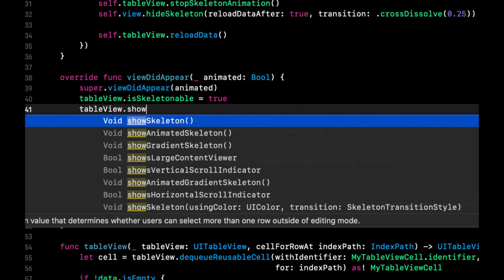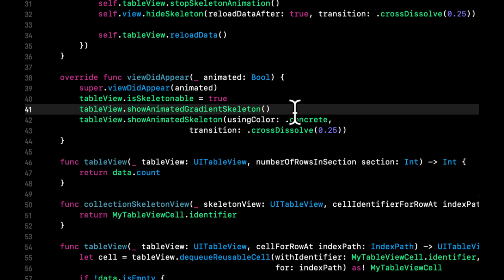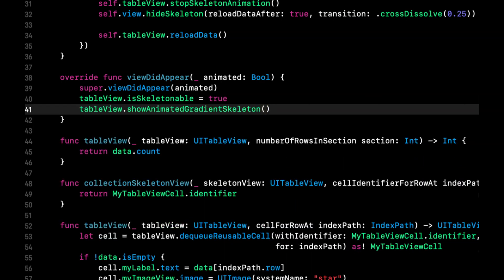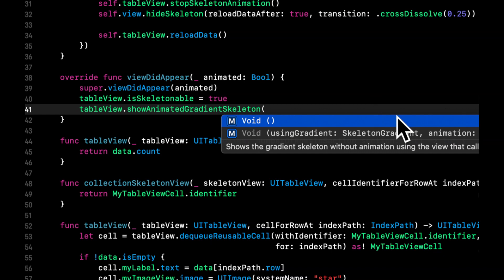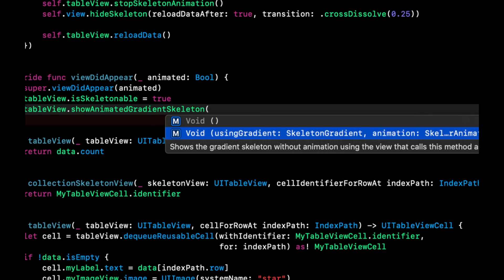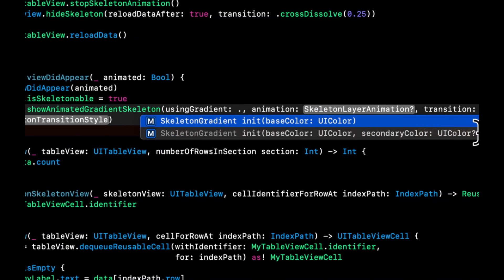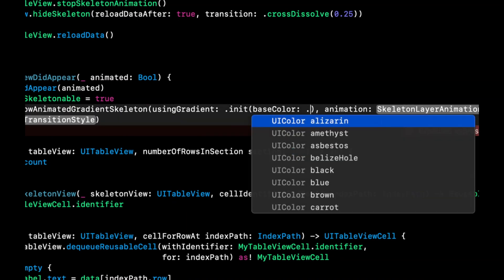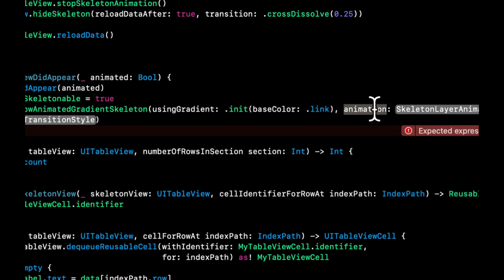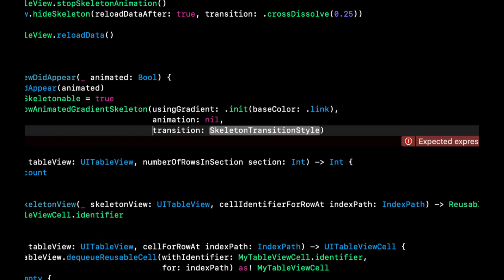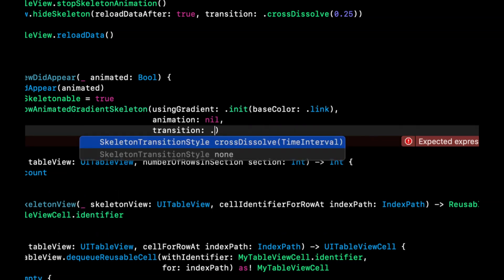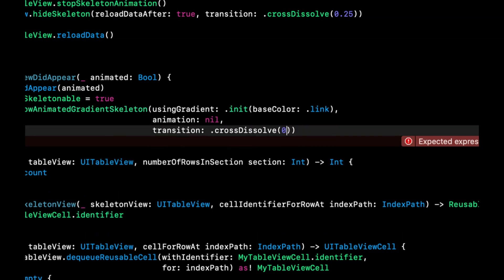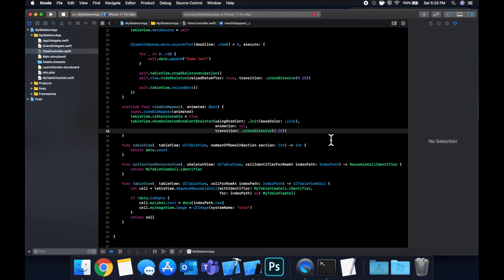So again, table view, show animated gradient. And by default, it uses some default colors. But again, we can override all of this stuff. So basically using gradient. And we're going to use a base color of let's say link. Animation is nil. Transition again, cross dissolve after 0.25. This arrow should go away like so.